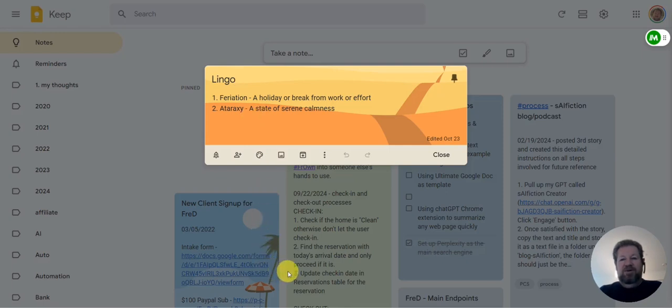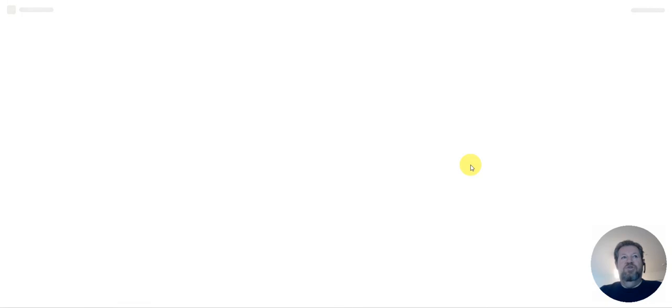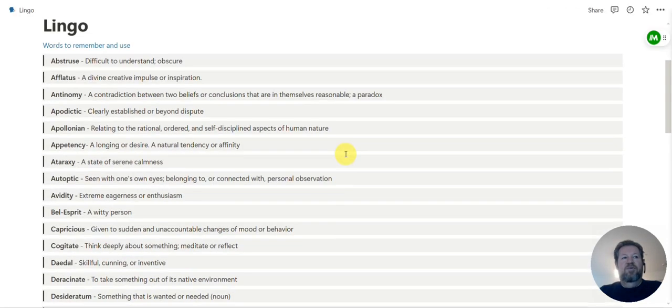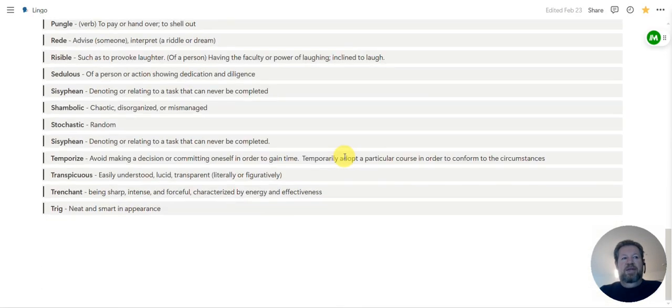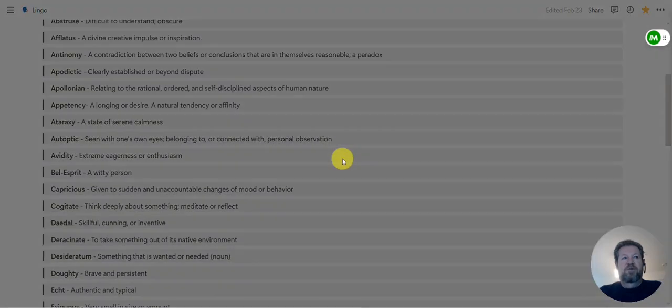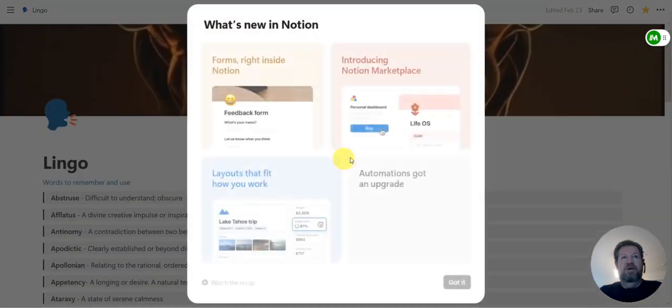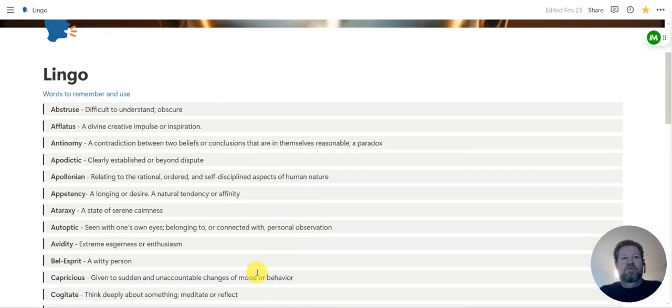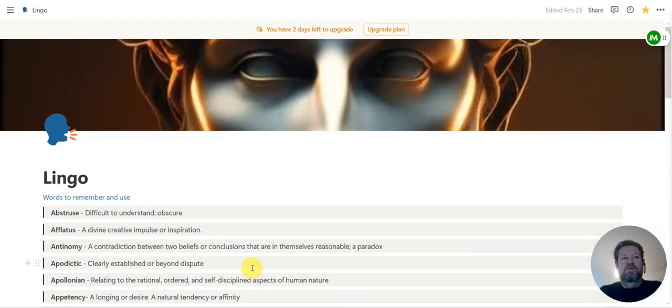One of the things I had was this list in Notion with all these different words. Then I ran out of my blocks in Notion, so I thought, okay, I'm going to move it all to Google Keep notes.